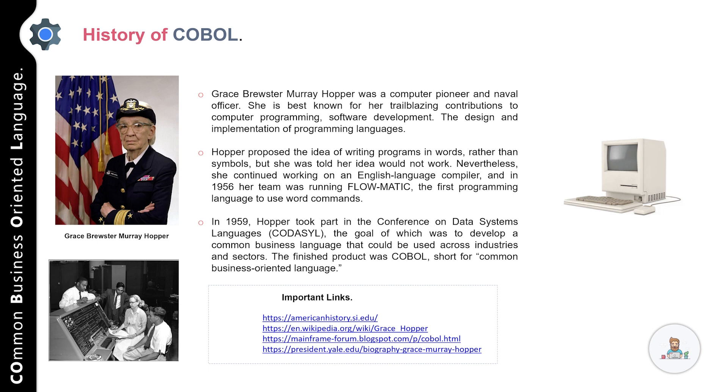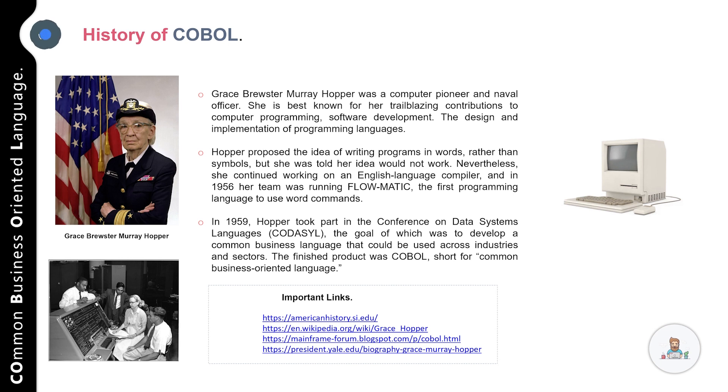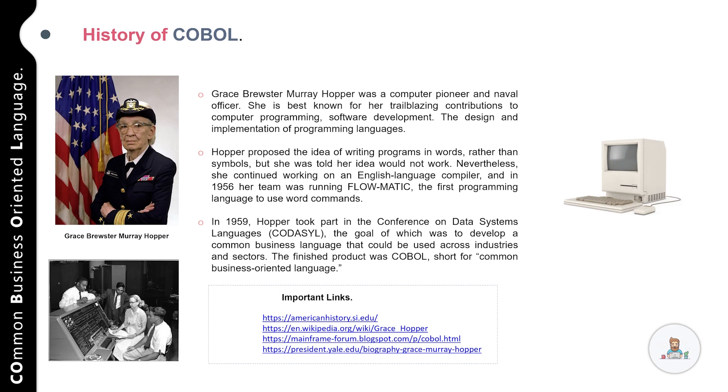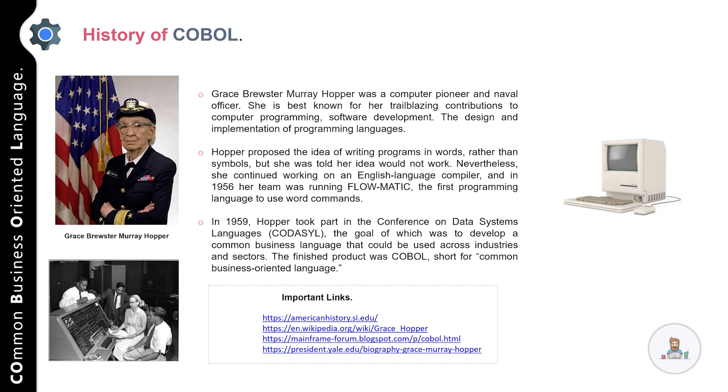In 1959, she took part in the Conference on Data System Language. The goal was to develop a common business language that could be used across industries and sectors. The final product was COBOL, that is Common Business Oriented Language. I've also included a couple of important links in the description that you can use if you want to learn more about Grace Hopper.